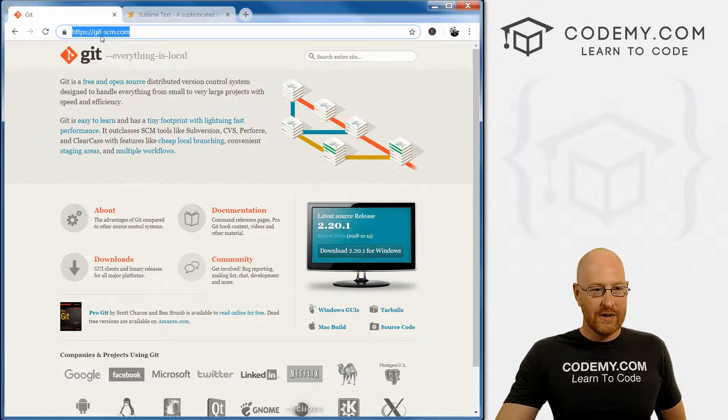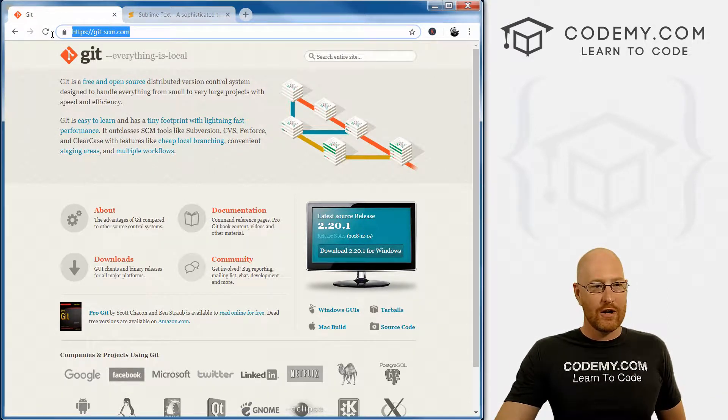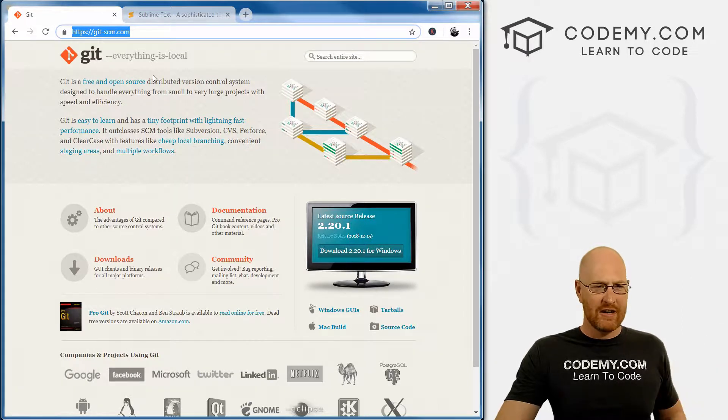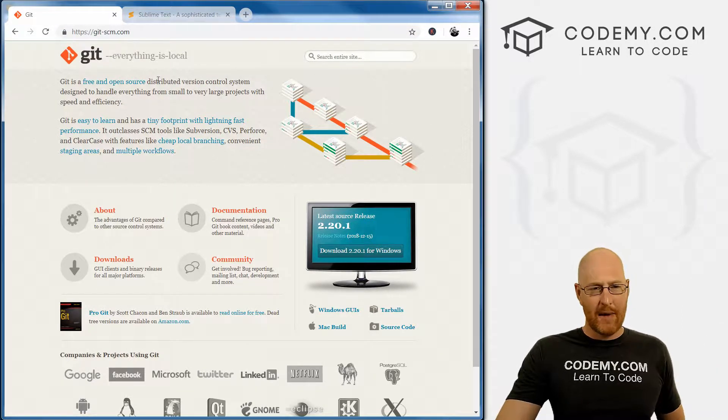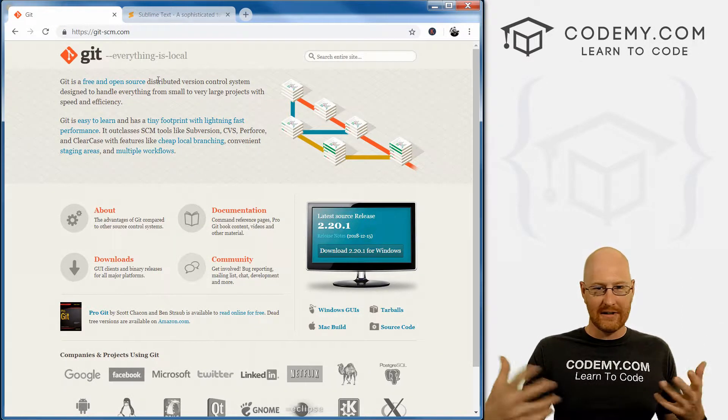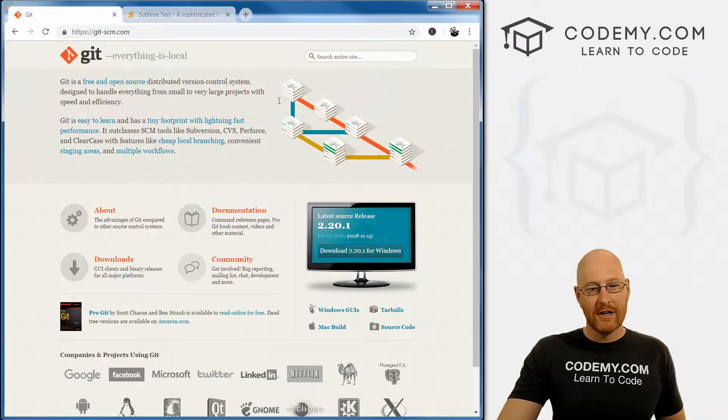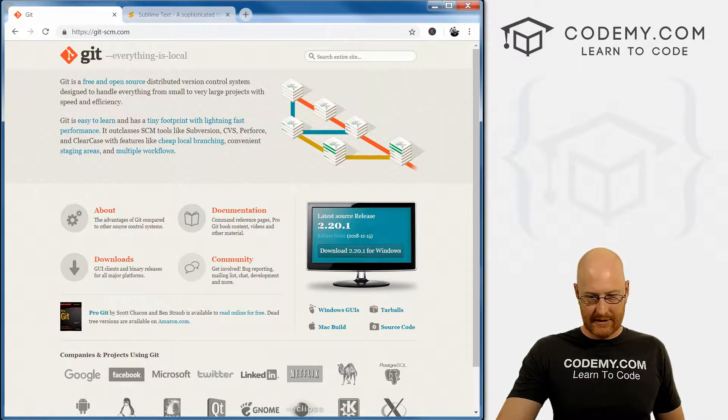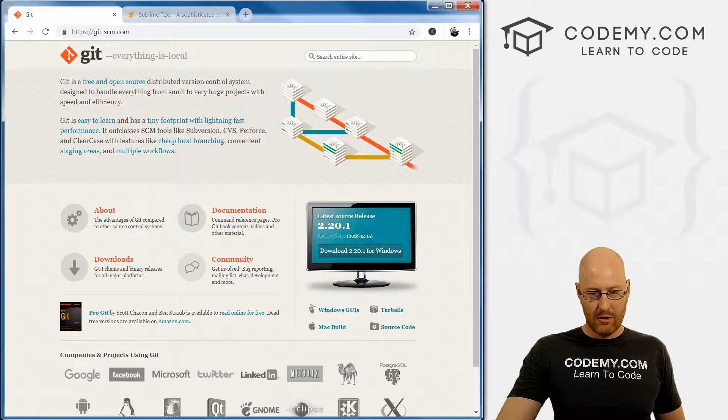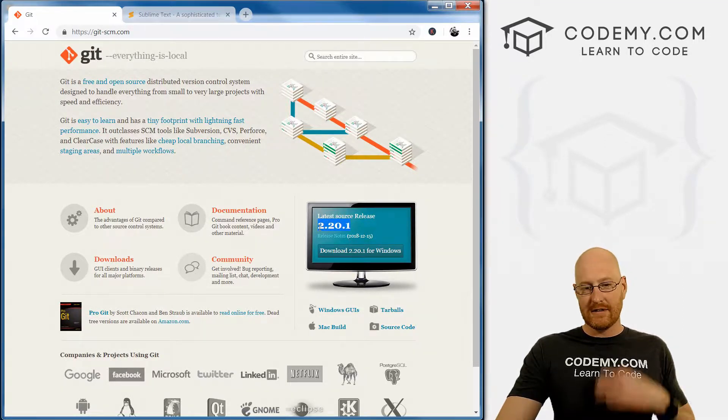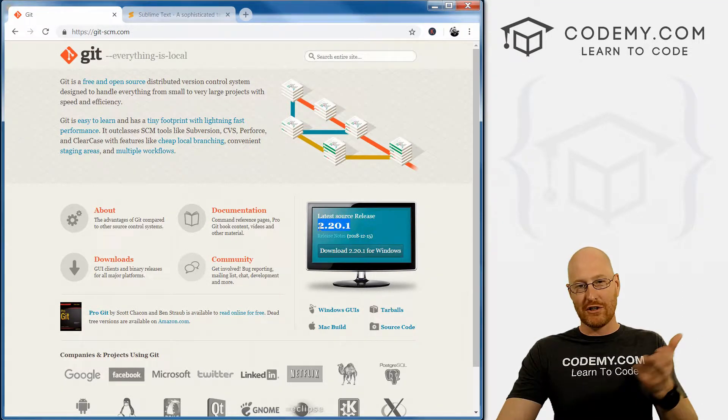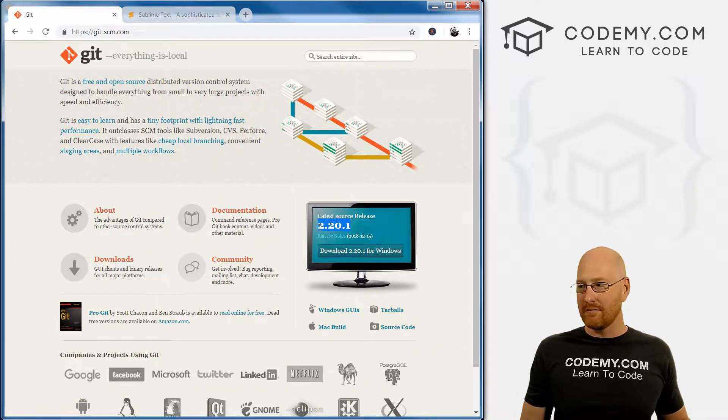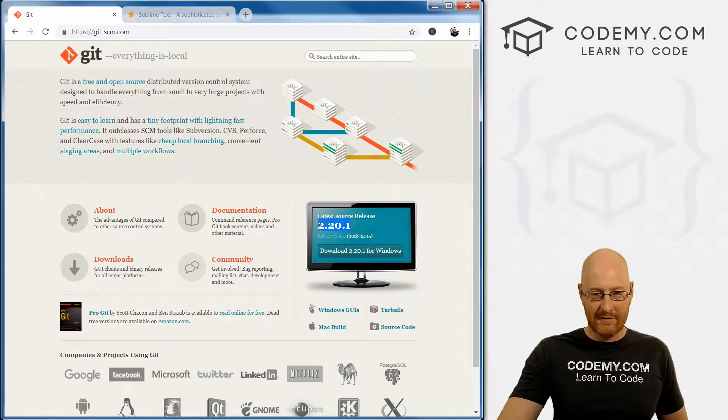So head over to git-scm.com, or you can just Google Git Bash - I think it's a bash terminal if you're familiar with Unix Linux bash stuff. So head down here, you can see the latest source release is 2.20.1. Like everything, if this version number has changed by the time you watch this video, doesn't matter, just download the latest version and you'll be fine.